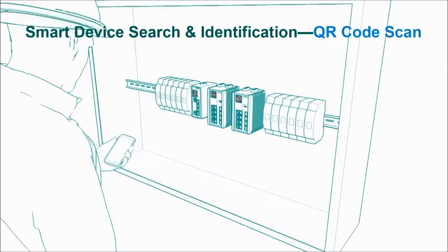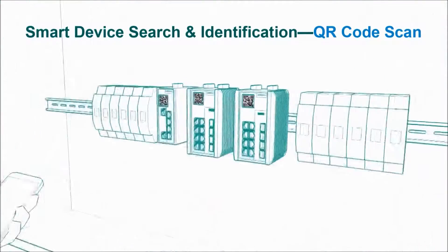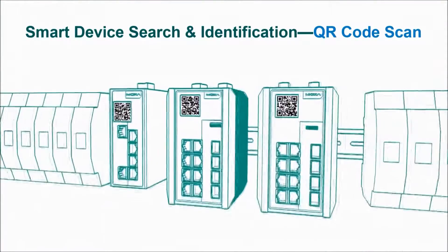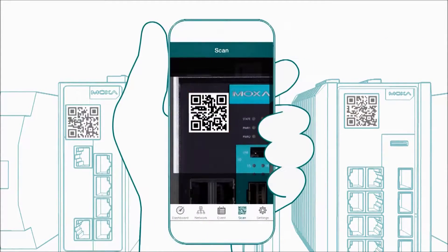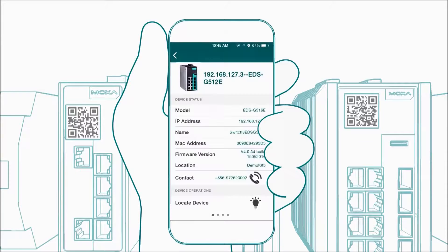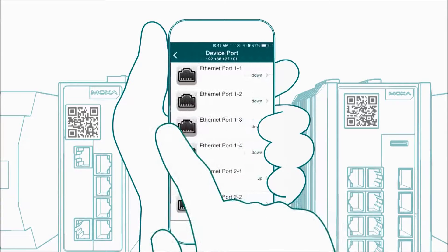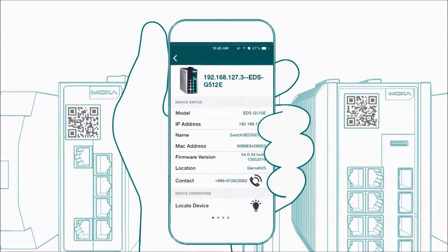The QR code scanner function is another huge time saver. You can just scan the device's QR code with your smartphone. Then, the IP address, MAC address, port status, and other relevant information about that device will pop up in your smartphone almost immediately.